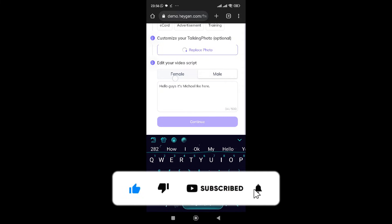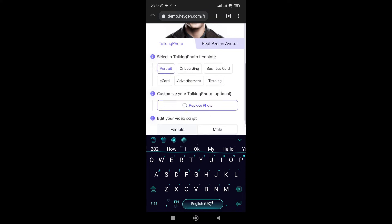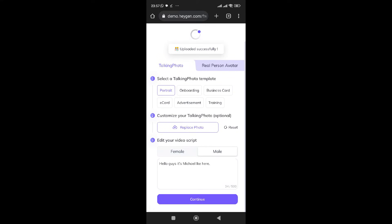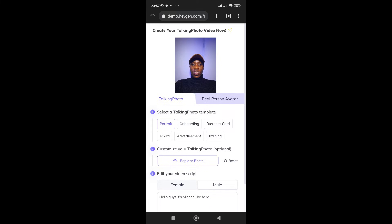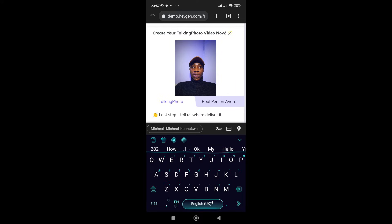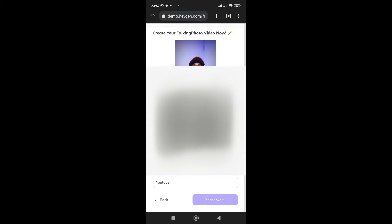We just have to wait until the photo is being replaced before we can proceed. Once it says 'Uploaded Successfully,' your picture has been uploaded. All you have to do is click on 'Continue,' then fill in your first name, last name, and gender. Where it asks where you heard about HeyGen, click on YouTube since you're watching this video on YouTube, then click 'Submit.'